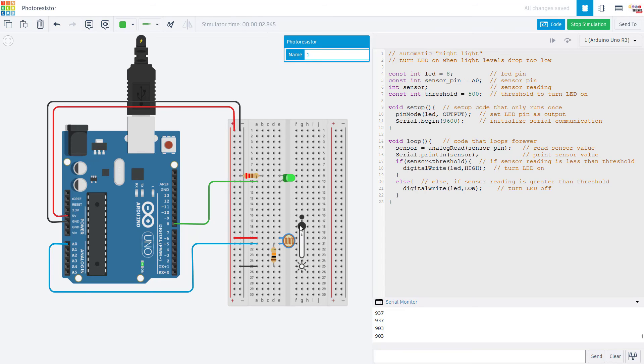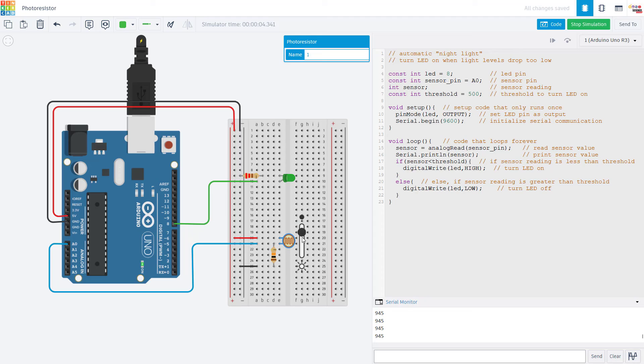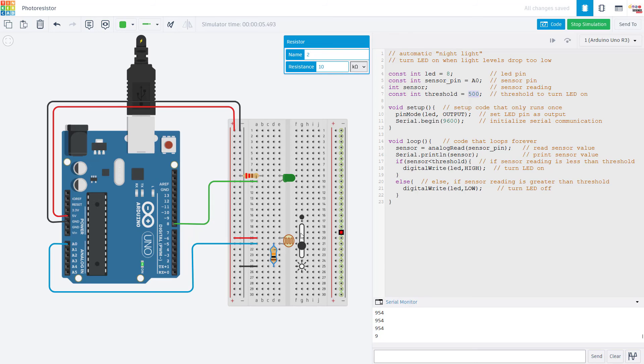So there is no right or wrong value for this resistor. It's going to depend on the resistance of your sensor and your application and when exactly you want the sensor to be triggered. But again, you can adjust both this resistor value and the threshold in your code. So you can fine tune exactly when it's going to turn on or off.